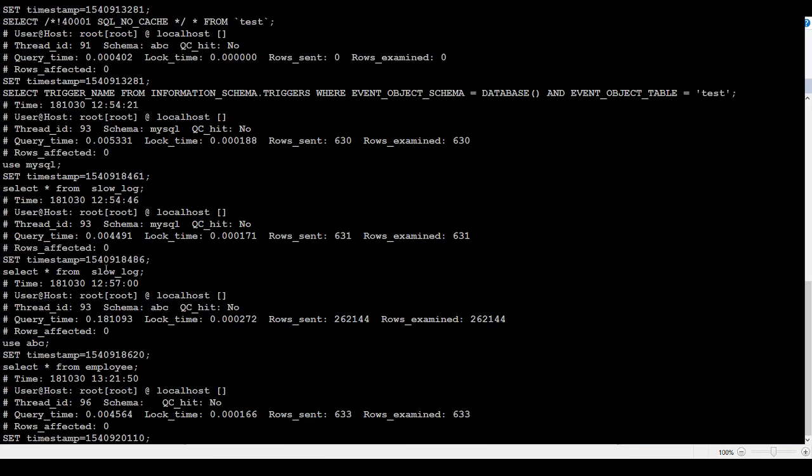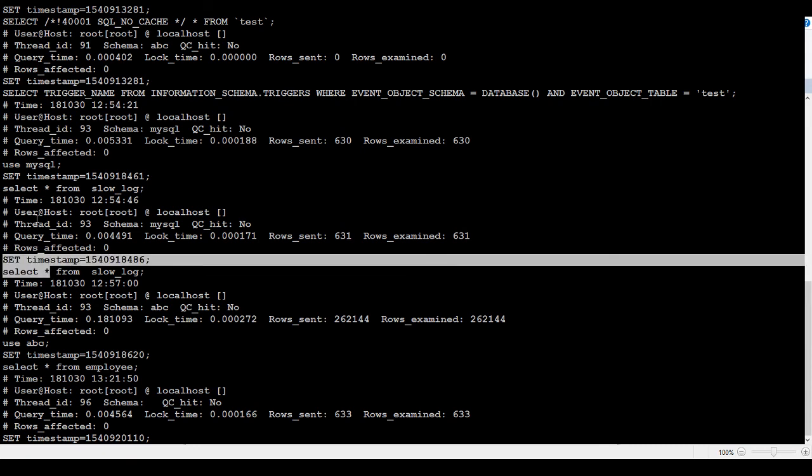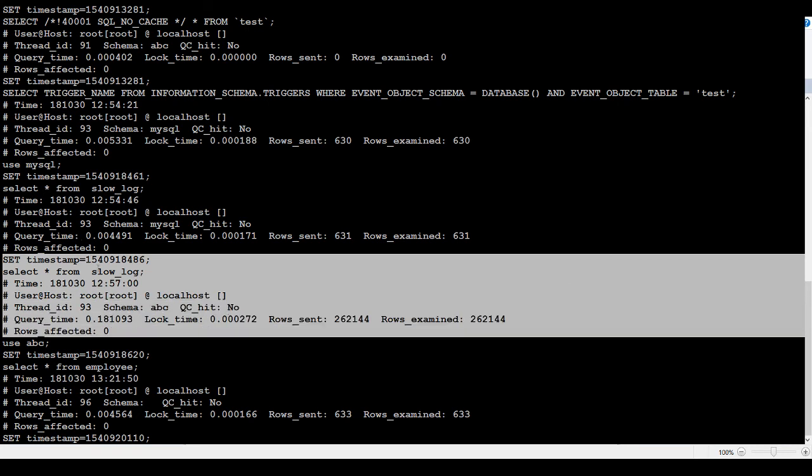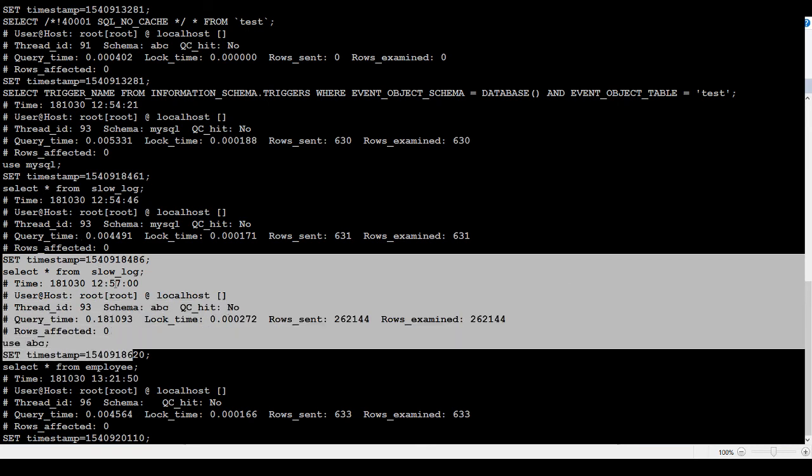You can see that I ran multiple queries at different times, so it has been capturing. One of the queries I ran, let's say this one. Select * from, this is the timestamp. This timestamp.